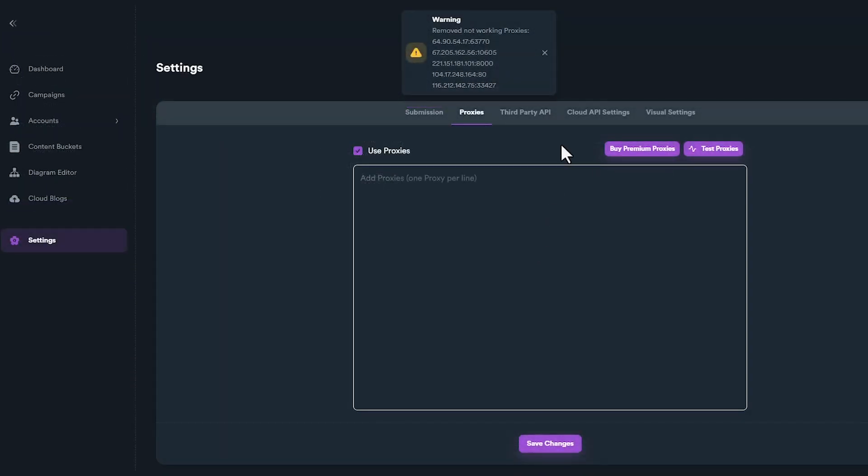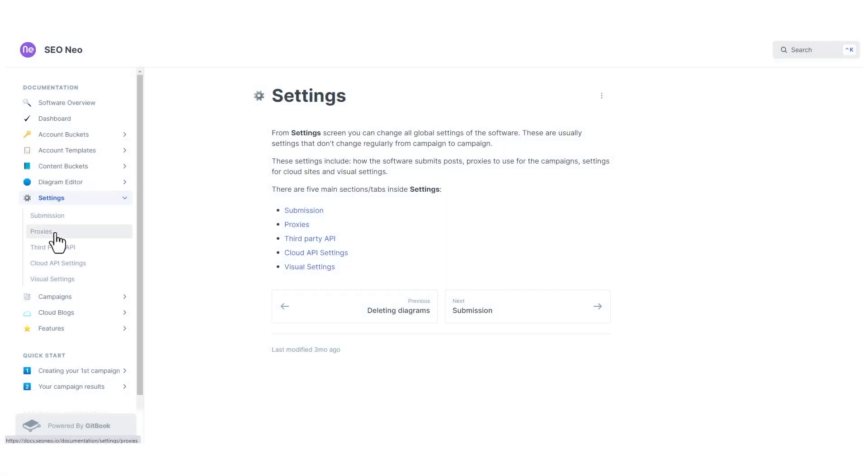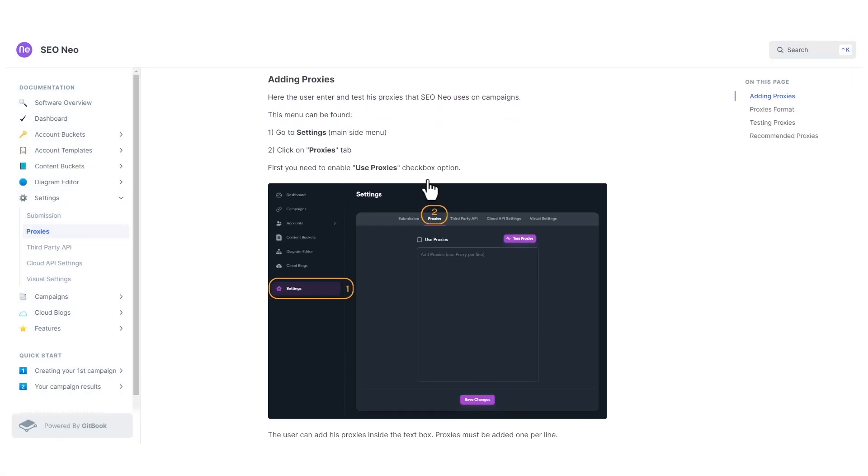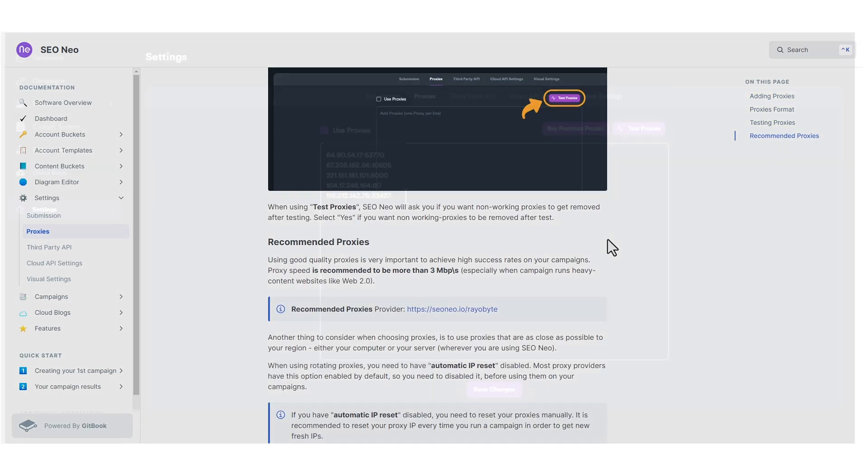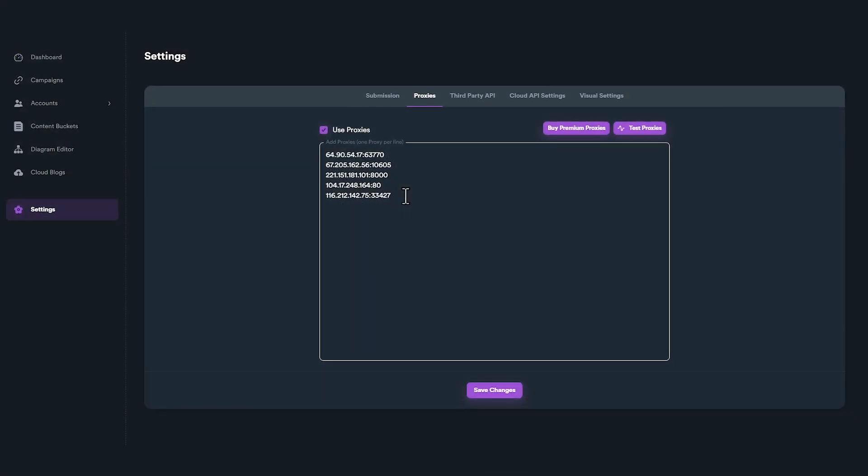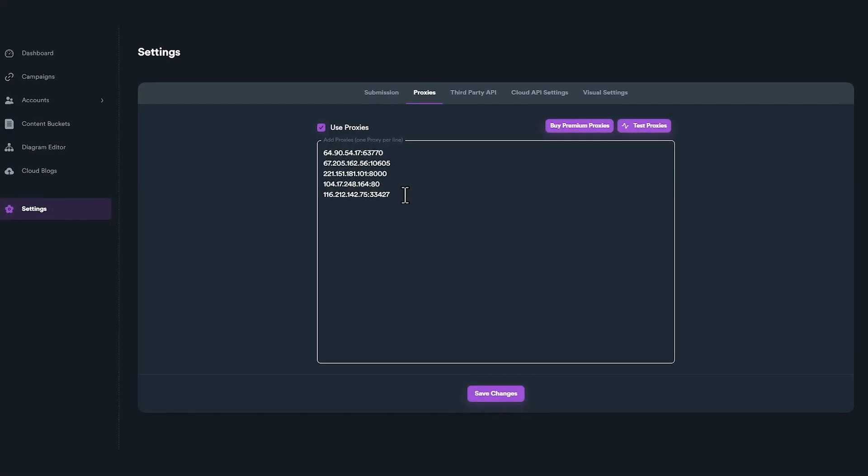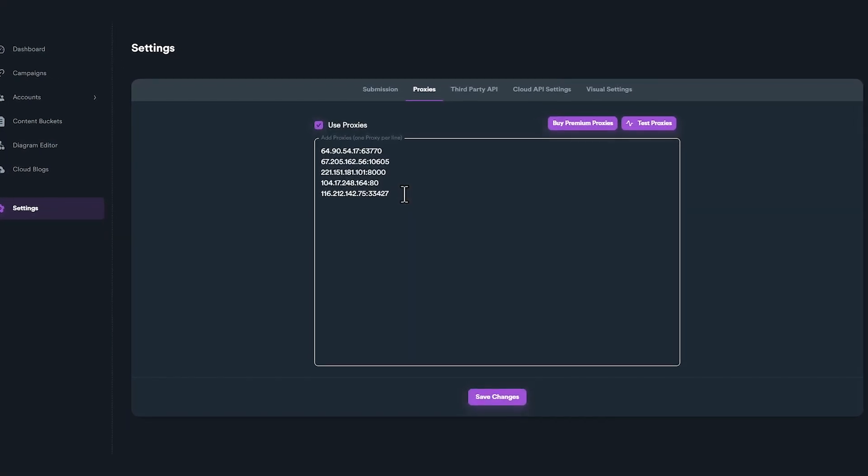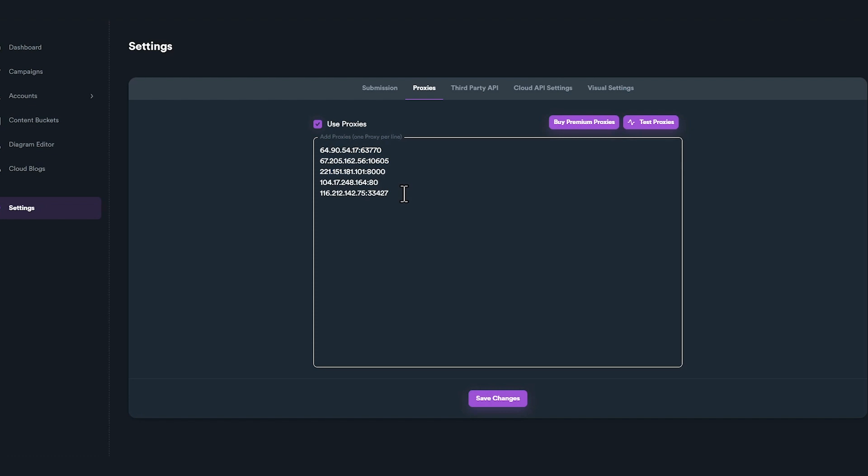For more information about proxies, please read our documentation. You will find the link in the description. If you want to know which proxies to buy, you can find the link in the description. These proxies are perfect for SEO Neo campaigns and have been heavily tested by our team.